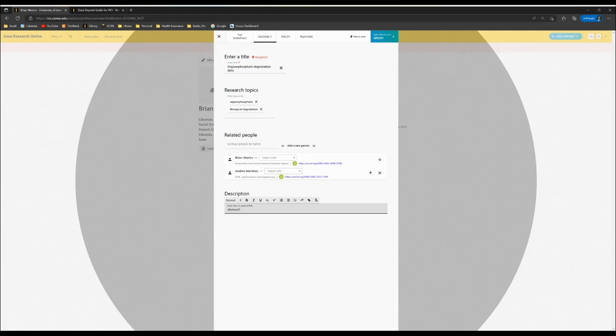Instead, this should be a descriptive abstract specifically for the dataset that will help an end user understand what it is they'll be accessing.